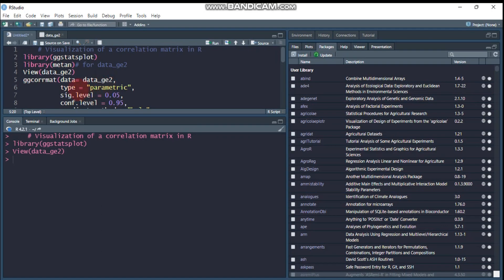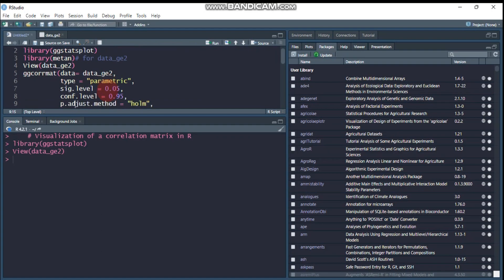The type is parametric. There are four options for the types: parametric, non-parametric, robust, and Bayes. The significance level you can specify, the confidence interval also, and you can change the level of both significance and confidence based on your interest.